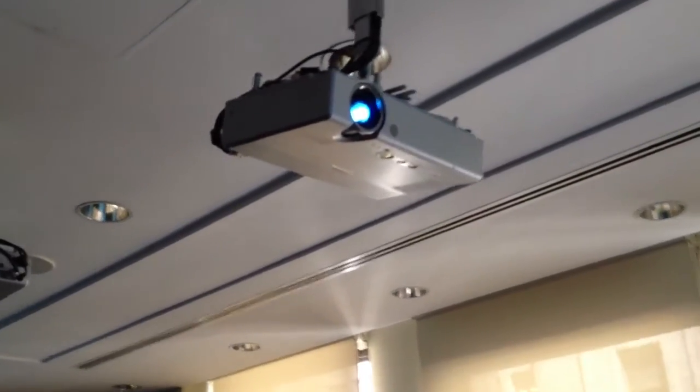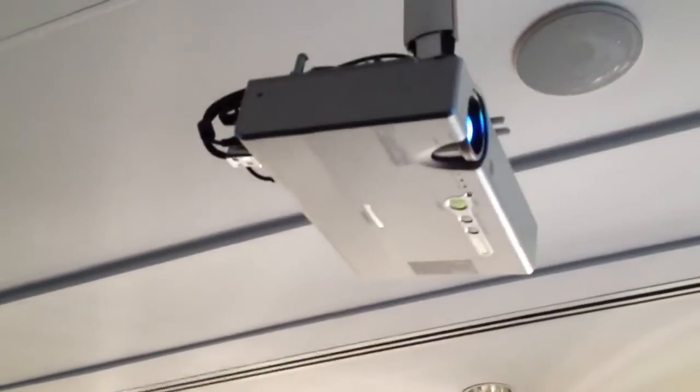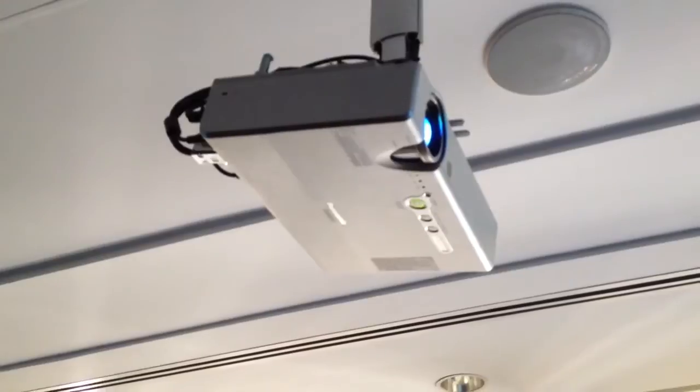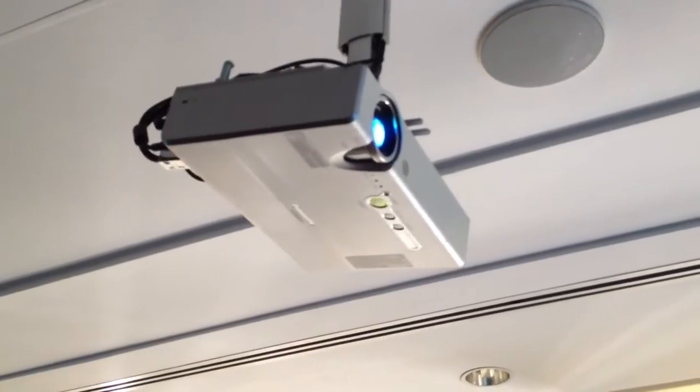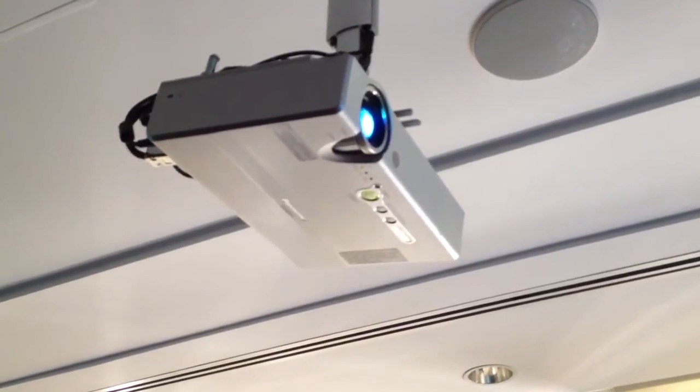Hey guys, welcome back. This is Bernardo. I want to show you how to reset your lamp time.